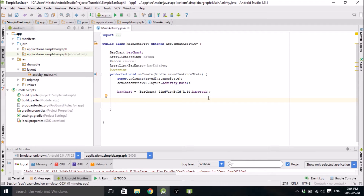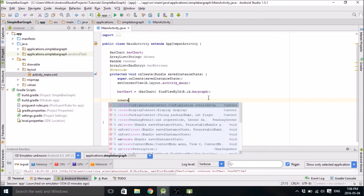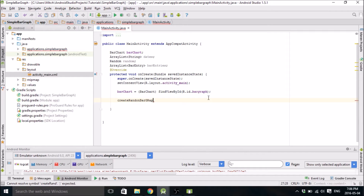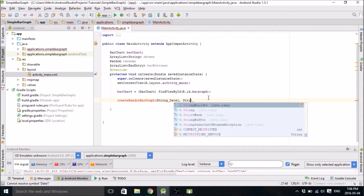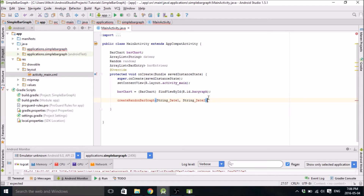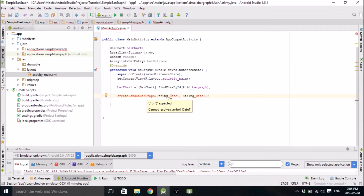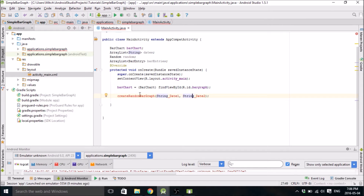The goal of this is I'm going to create a method and call it createRandomBarGraph. This is going to take two strings — dateOne and dateTwo — and I want it to return a data set of random variables between these two dates. These two dates are going to define your x-axis, basically.